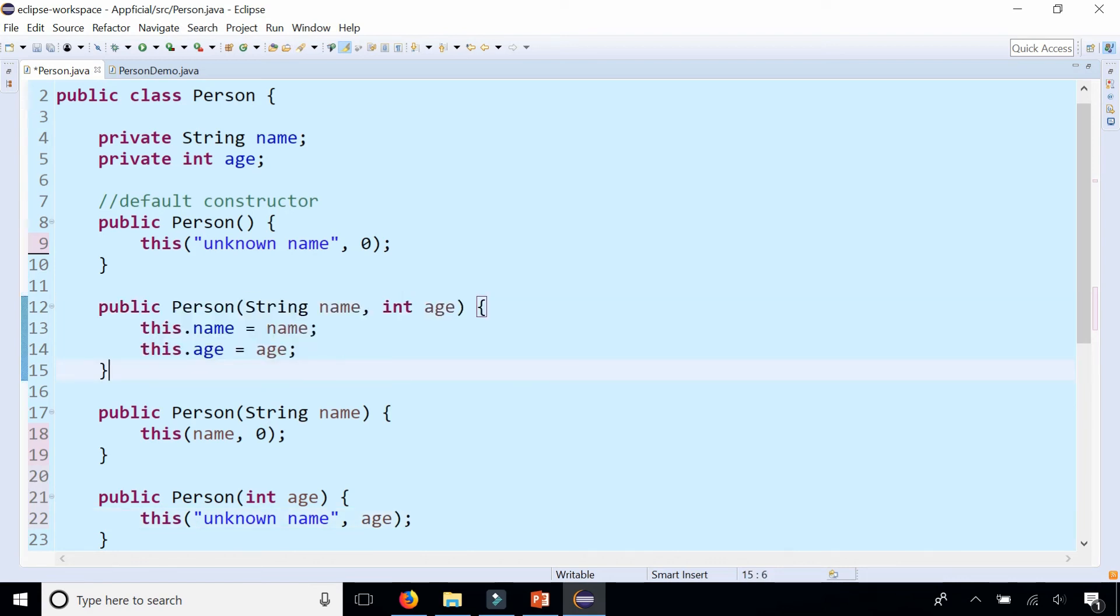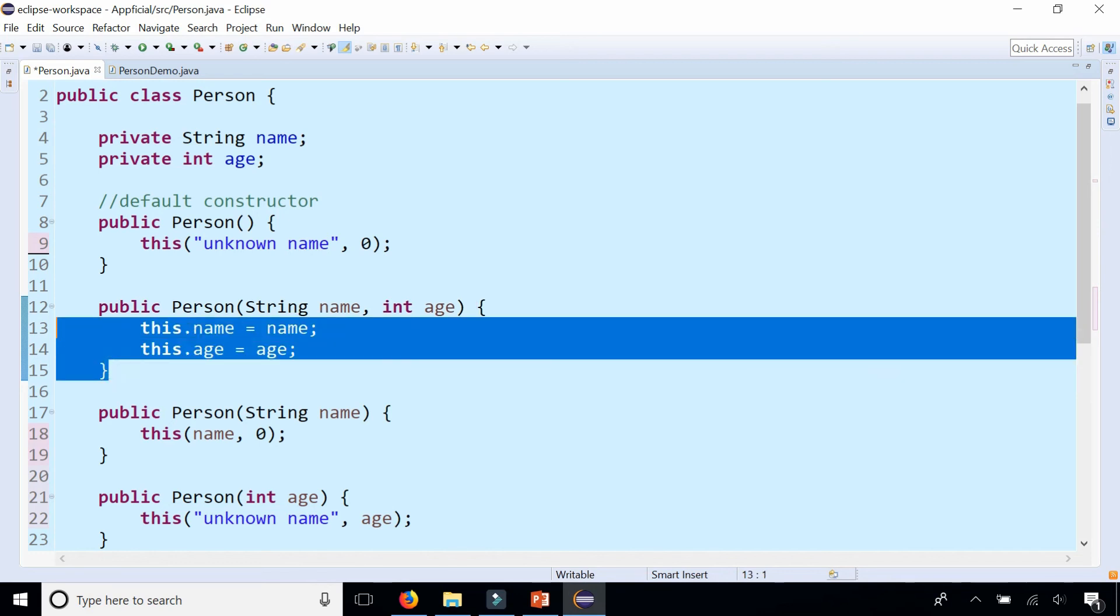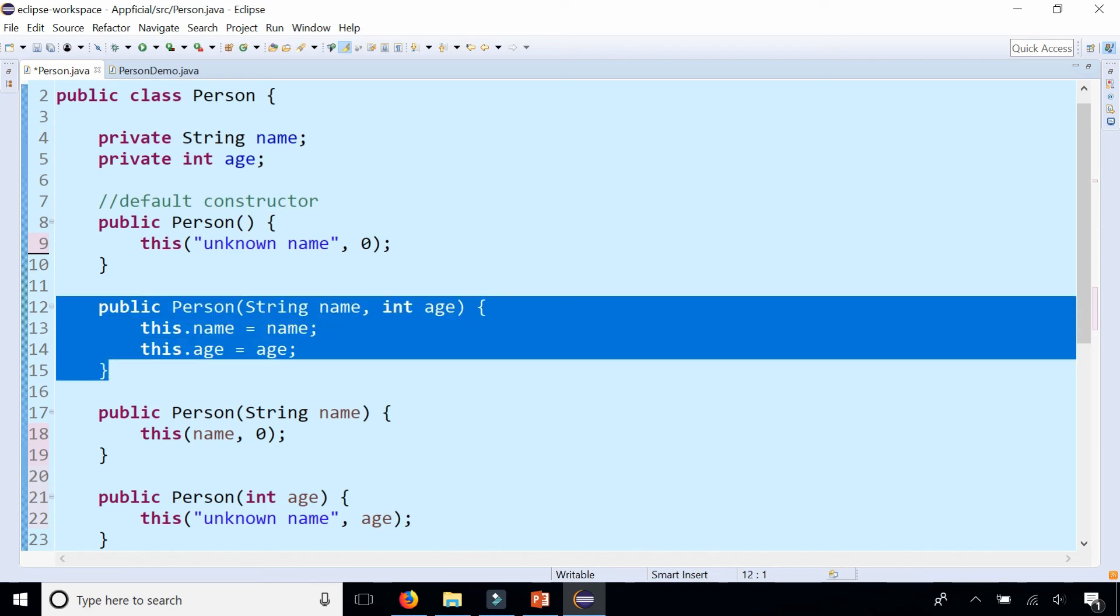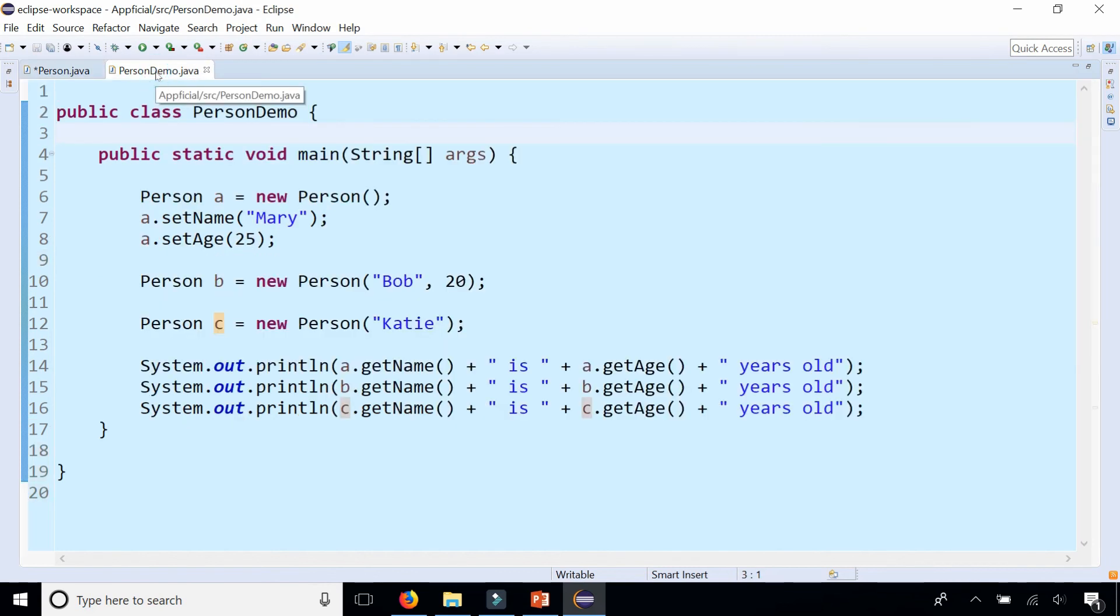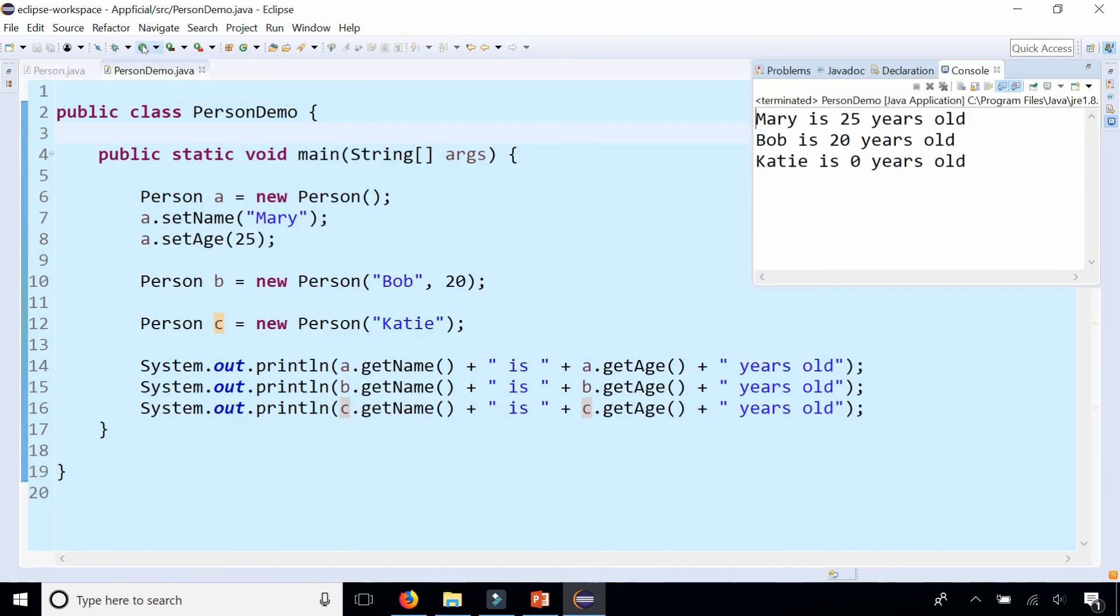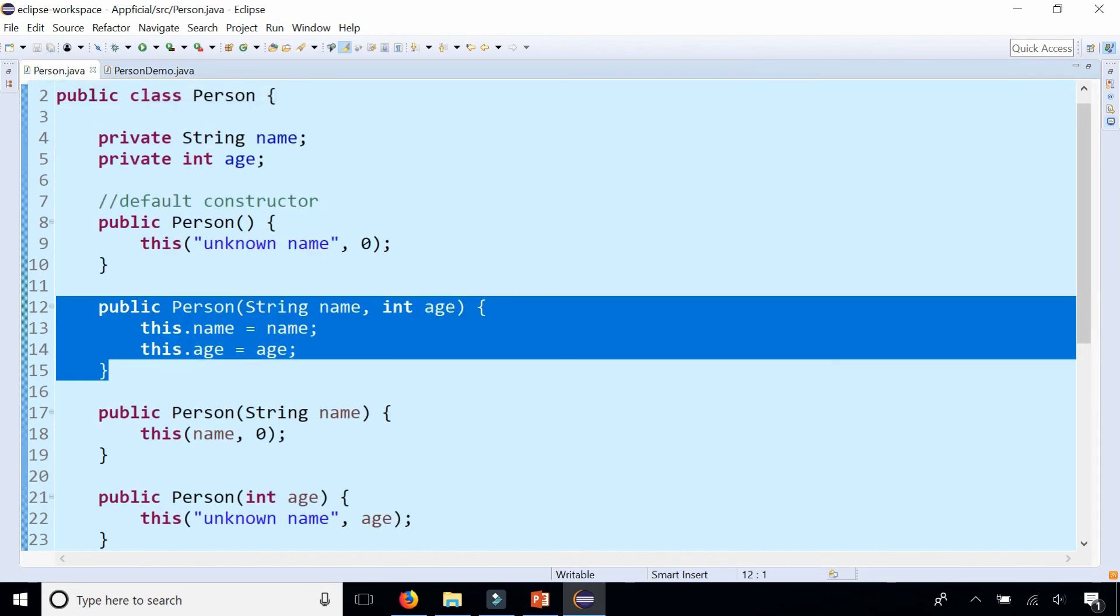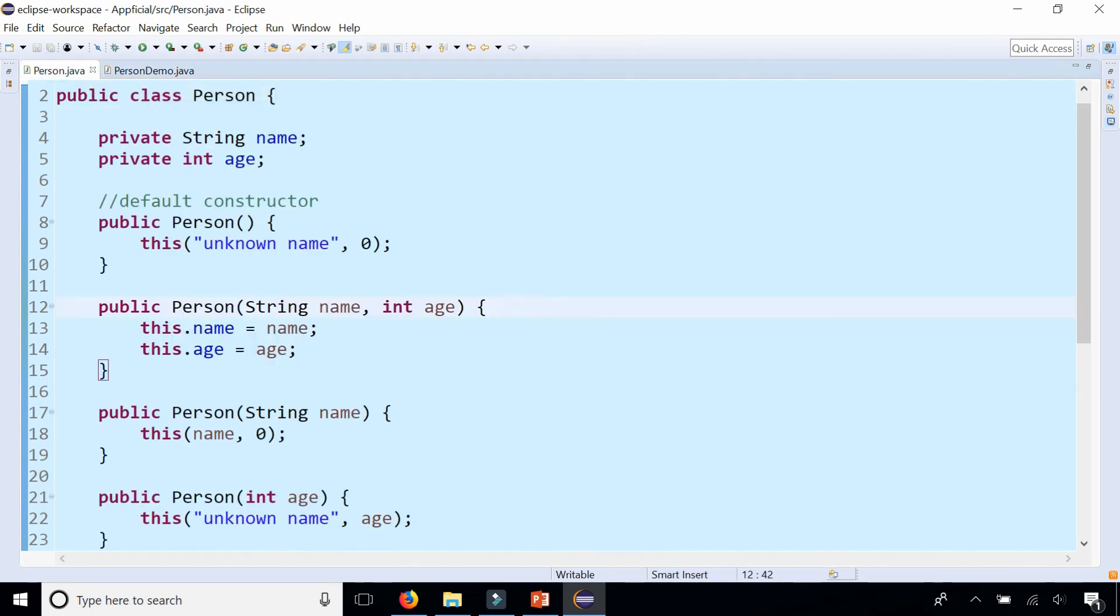So now I have four constructors and this one constructor right here that has the most parameters is doing all the work. If you go back to person demo and run the program, it does the exact same thing. No changes are made there but your program is more object-oriented.